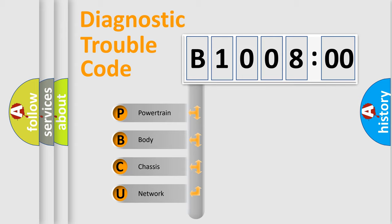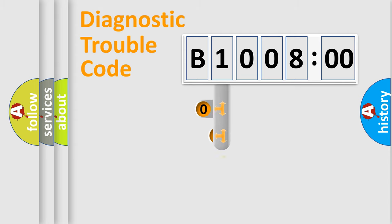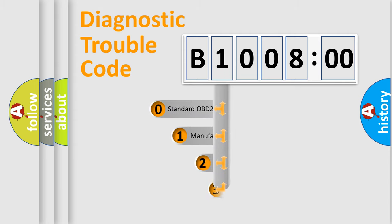We divide the electric system of automobile into four basic units: Powertrain, body, chassis, network. This distribution is defined in the first character code.